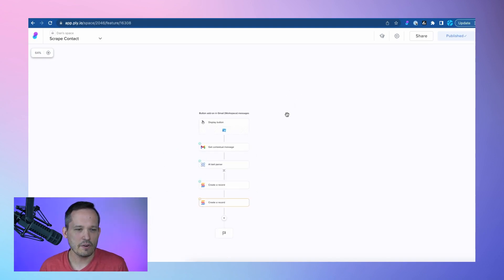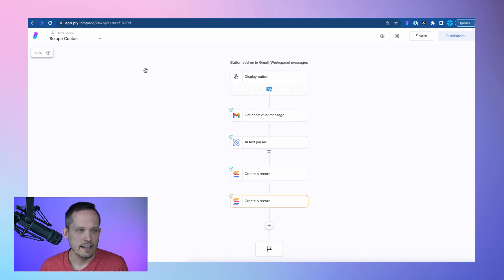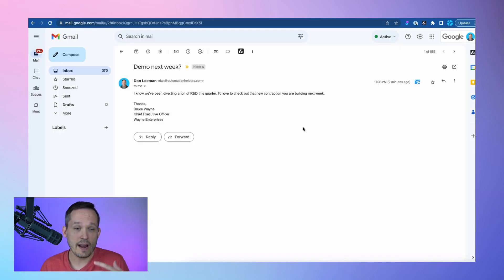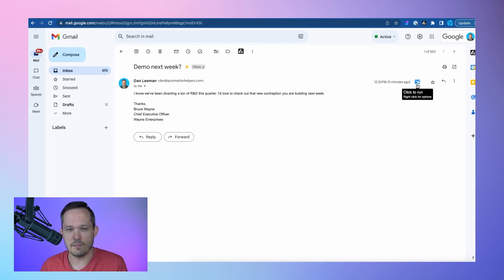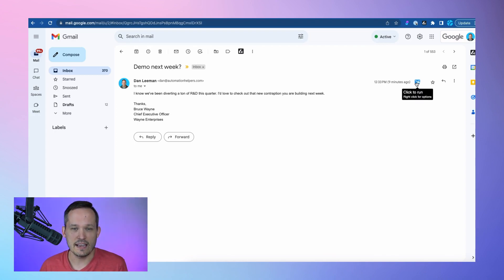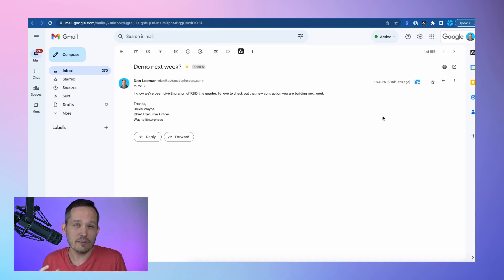Now, if you haven't worked with Ply before, the idea behind this is that you have different business applications, and they can control the DOM, and so they're able to inject, let's say, a button into Gmail where I could say, hey, run this automation, and that's going to do the different steps and kick them off.